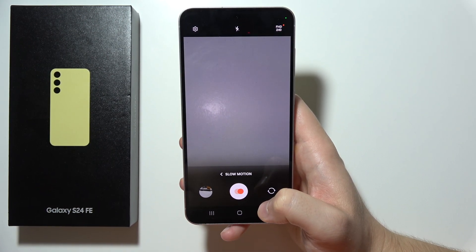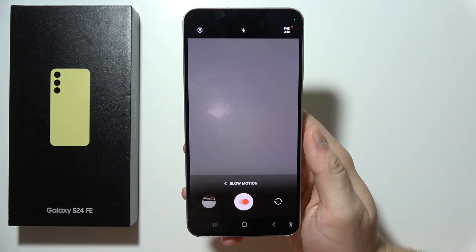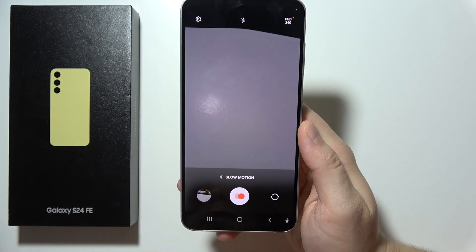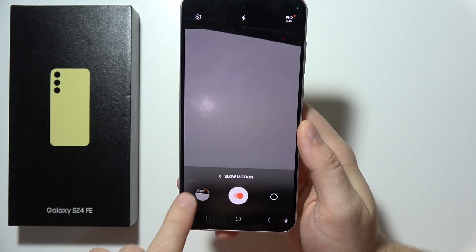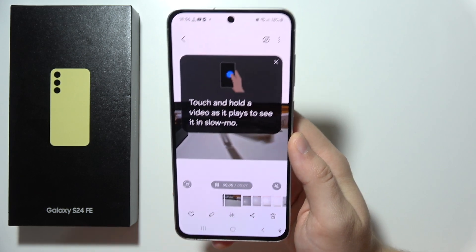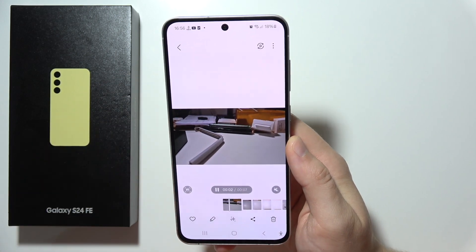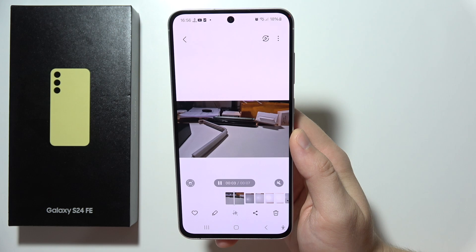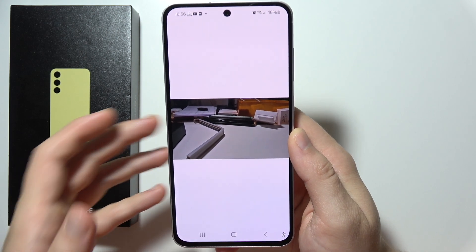Hello, if you want to edit slow motion video on the Samsung S24 FE, first of all you will have to click on this icon in the camera application. And as you can see, when you get your slow motion video, we have to click on this icon.